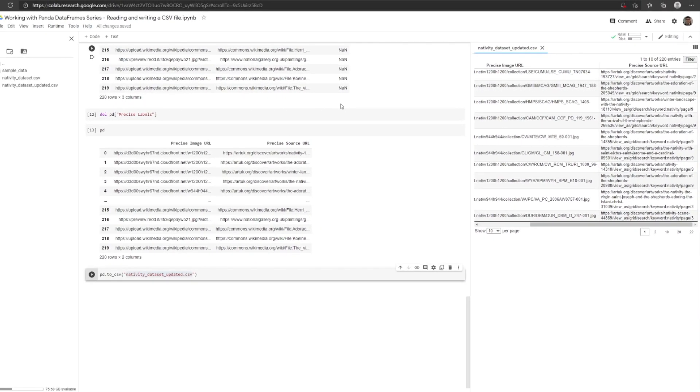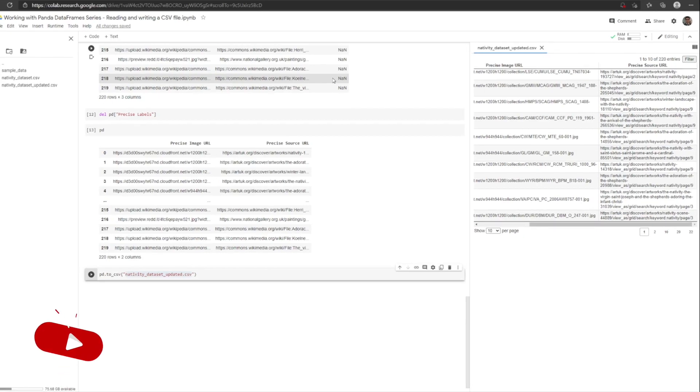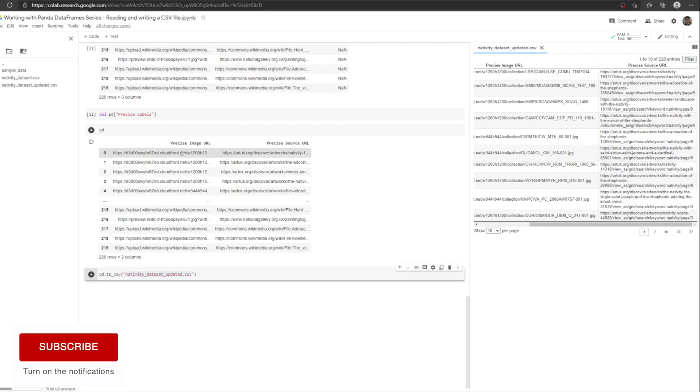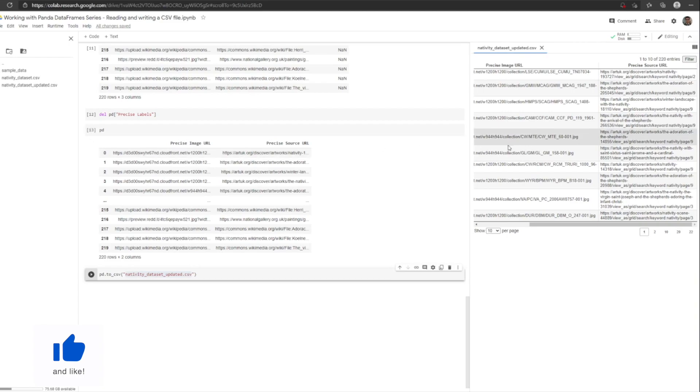There's a lot more we can do with pandas and CSVs. But I'm sure that this is actually enough to get you started. And that will be all for now. So happy coding!